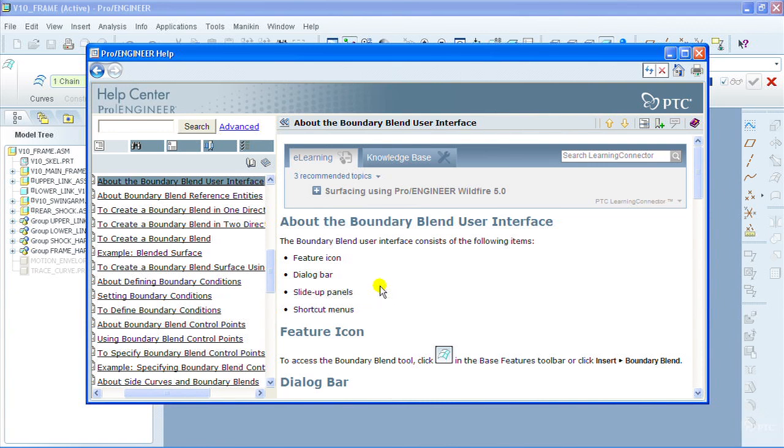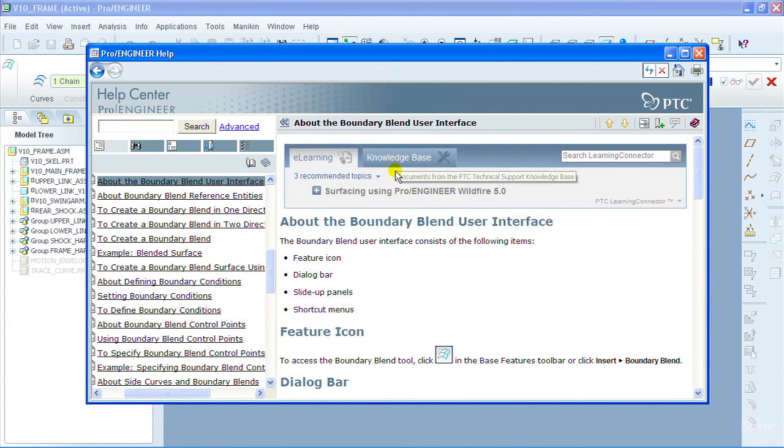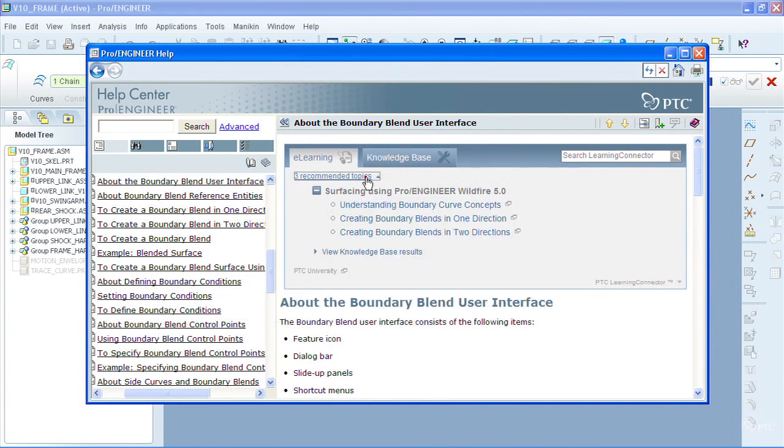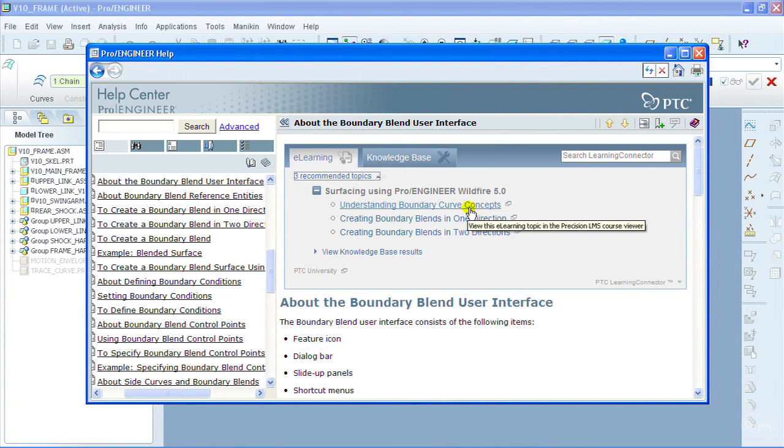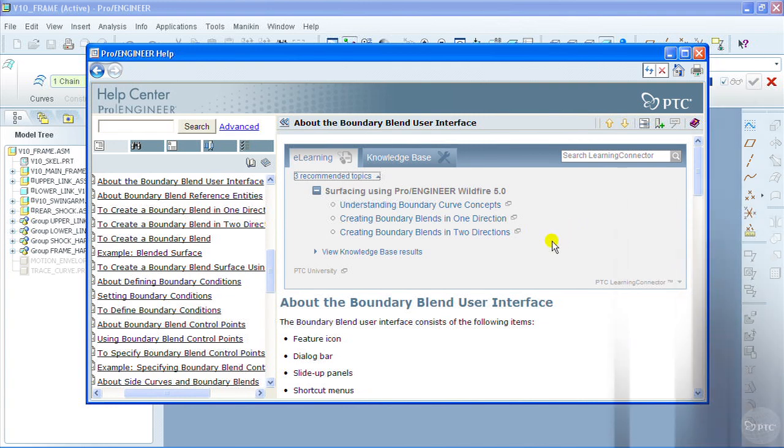I was really looking for some more hands-on information, so I can actually turn to the PTC Learning Connector here at the top of the page and I can see that within this UI it's recommending three topics: understanding boundary curve concepts, creating boundary blends in one direction, and creating blends in two directions.